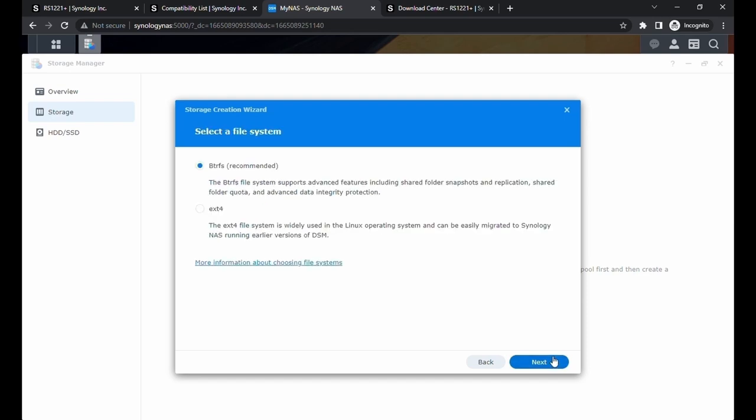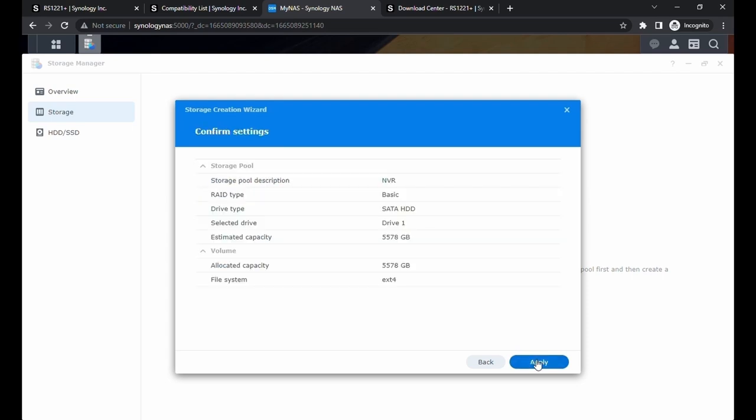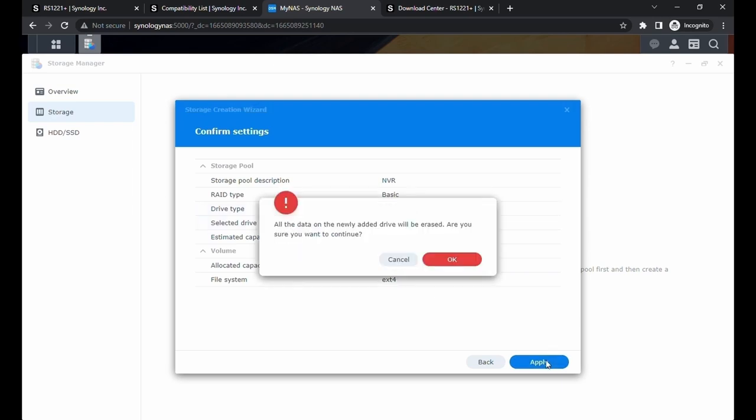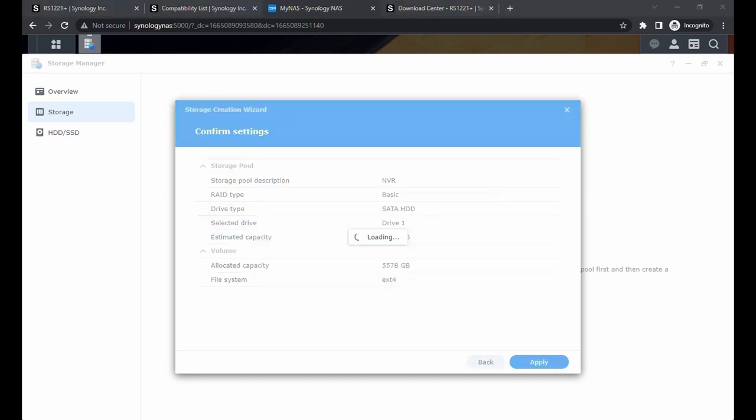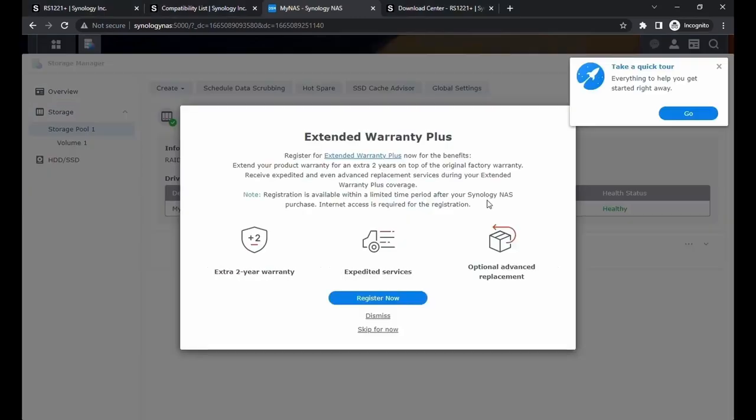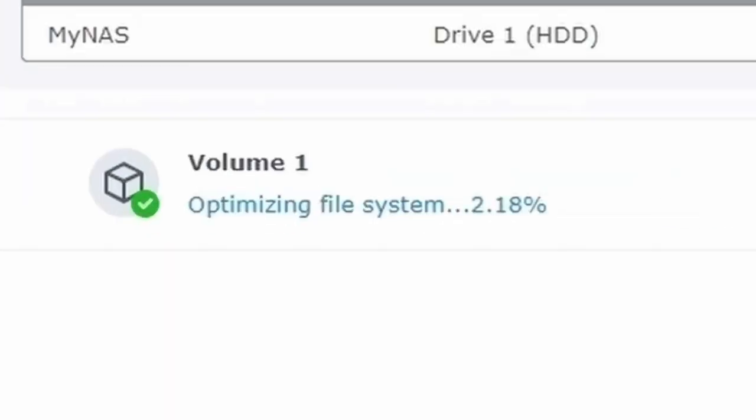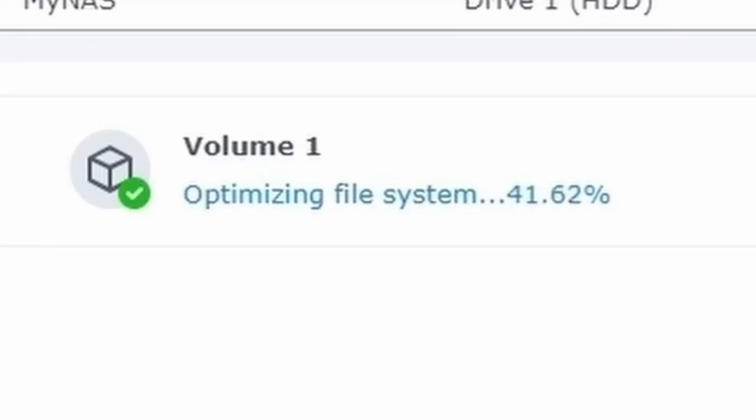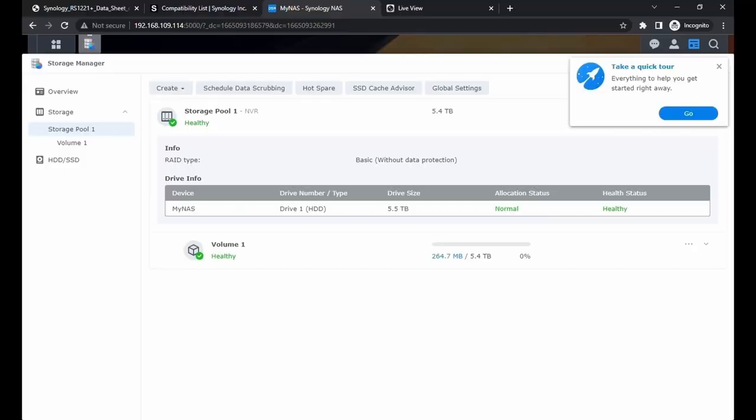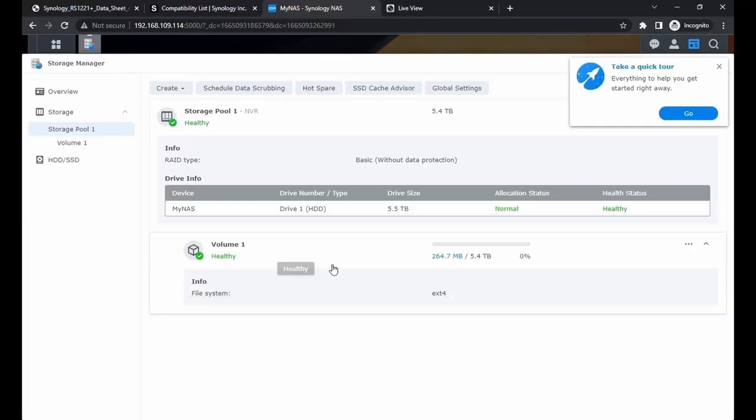We can click on Next. Here we have a file system. Since the LTS NVR is running in Linux, we're going to choose the ext4. Click on Next. Here we can confirm our settings. Click on Apply. Now it is going to officially create the volume. All right, it is done. We can skip extended warranty. Now we can see our volume is being optimized. Let's just wait for it to finish. Now it is done. It's saying it is healthy.